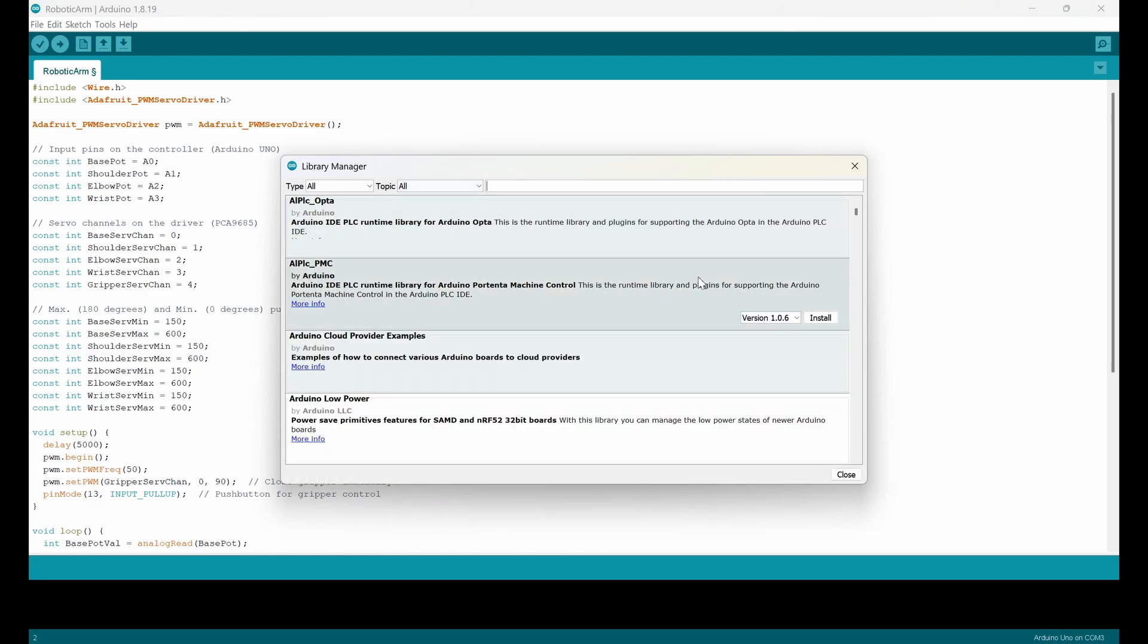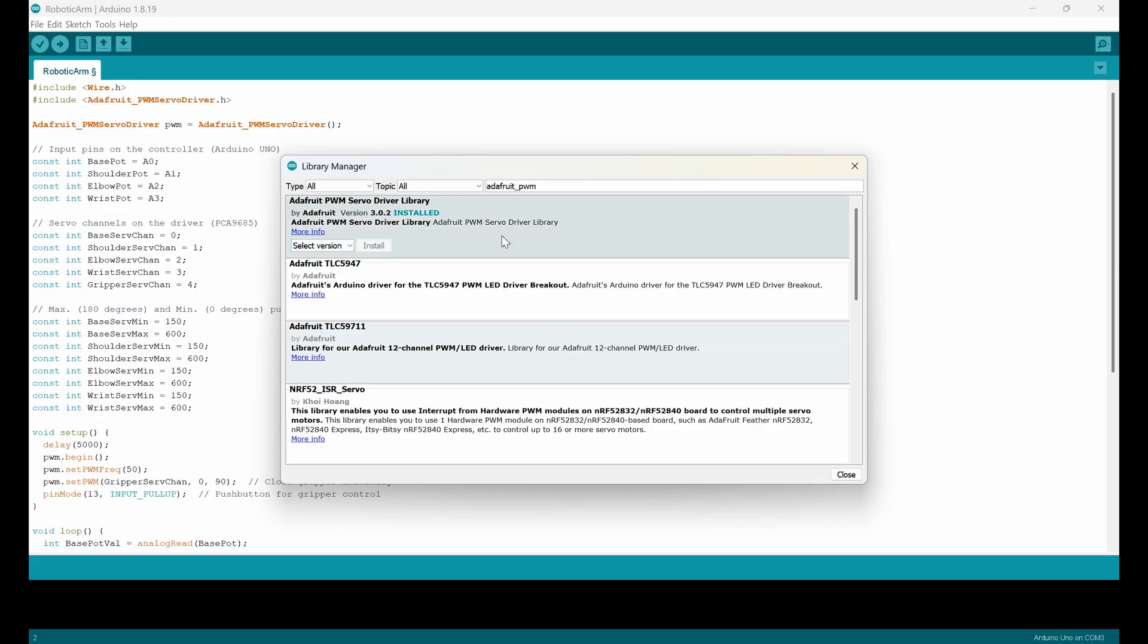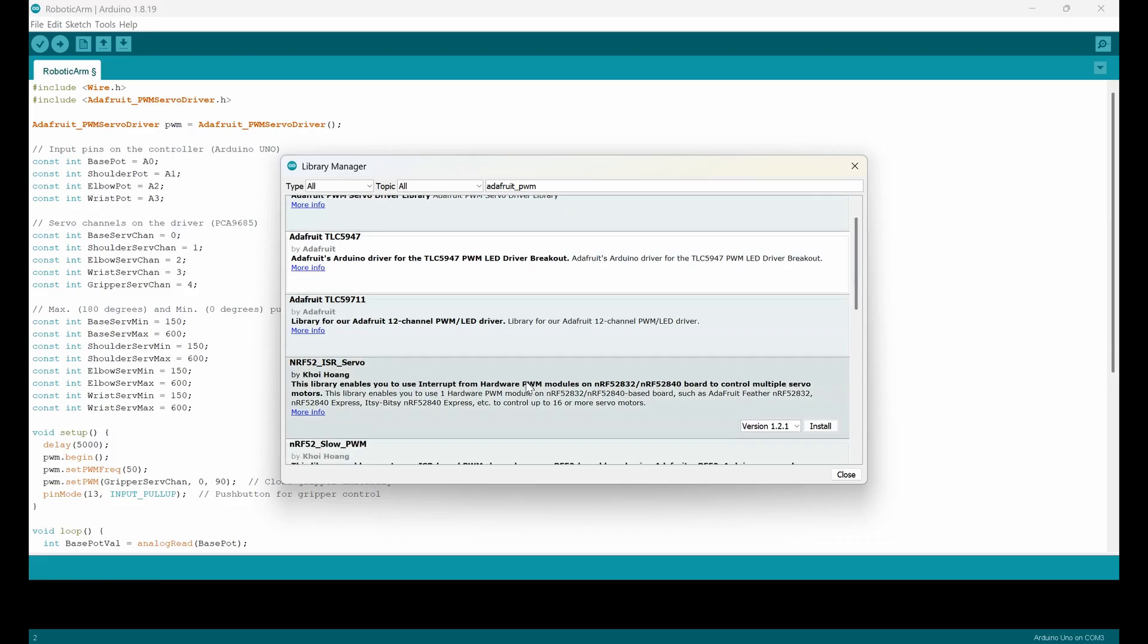Okay, I write the name here. You can see that this library is already installed. So there is no install button here. But for example, the other one you can install it whatever you want here.